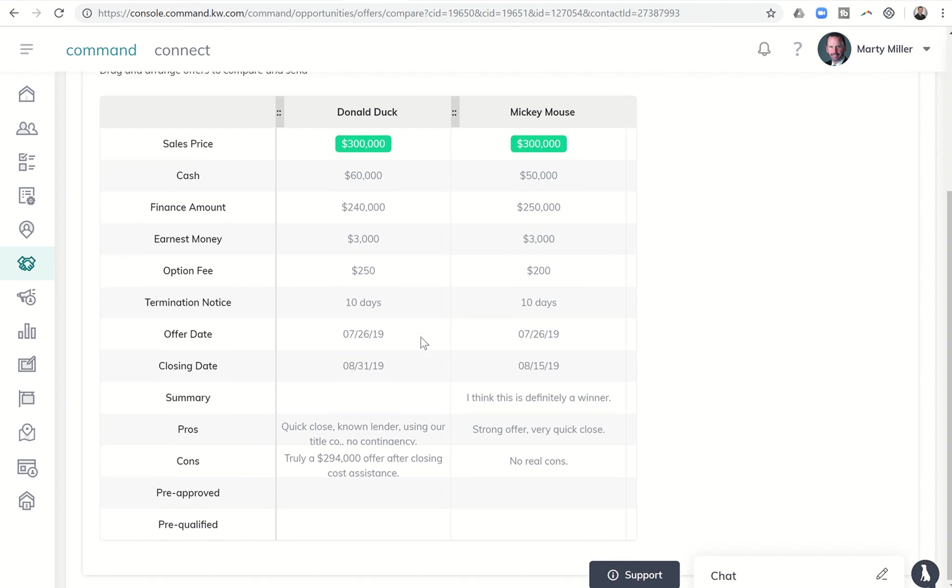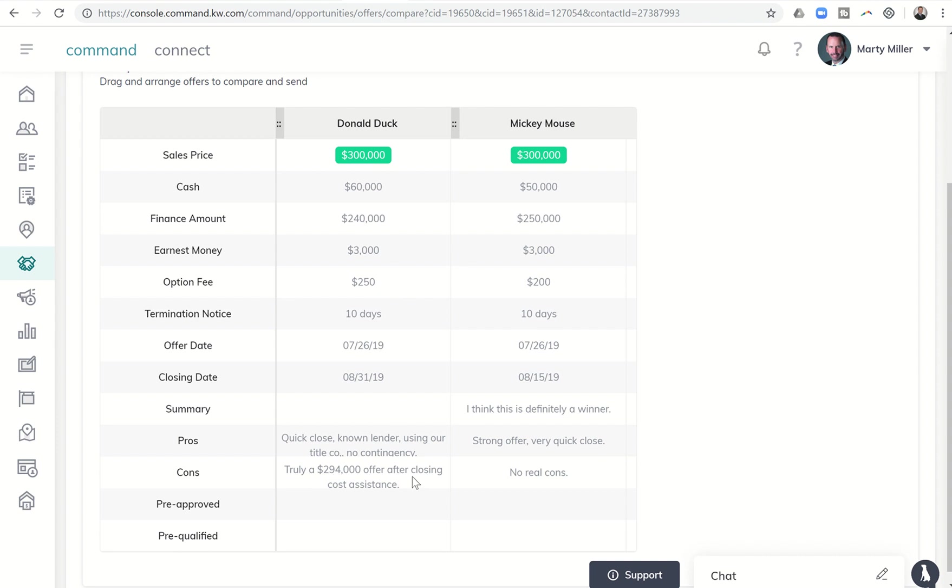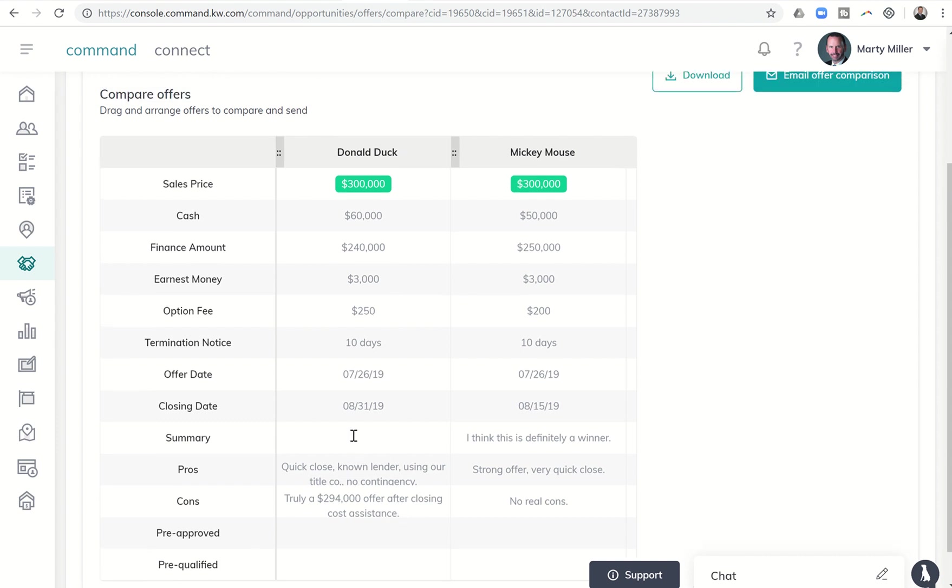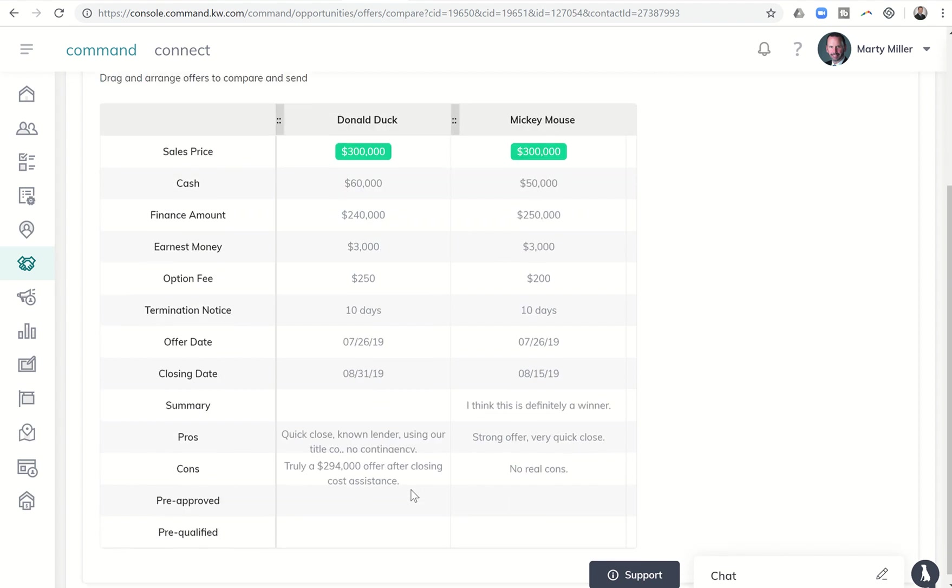However, it doesn't show in this comparison, and that may be something that we need to get improved. On the original amount, Donald was asking for $6,000 in closing cost assistance. So I put in her con, truly a $294,000 offer after closing cost assistance. So do know right now, with the comparisons, the amount for home warranty and the amount for closing cost assistance is not showing up. So we'll get that fixed, but definitely something you'll want to put in your notes.